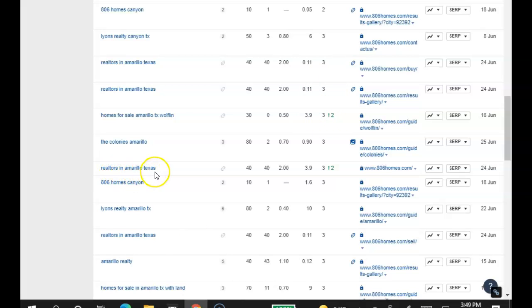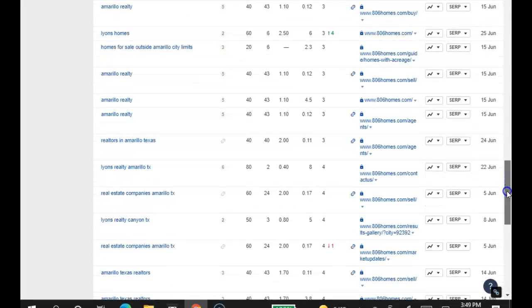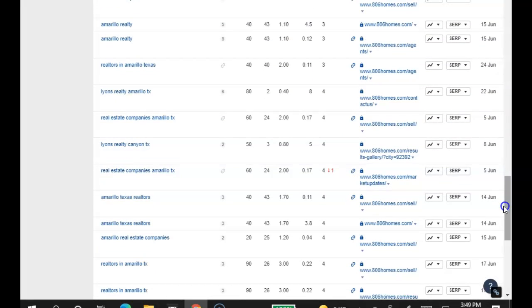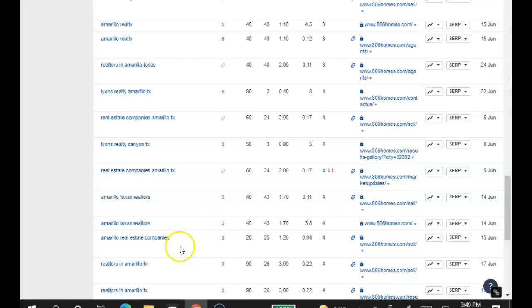Realtors in Amarillo Texas, 40 searches a month. Third position on the front page for that word. I just kind of wanted to really emphasize why these competitors are doing so well. And that's because they have a lot invested into their SEO. Amarillo Texas Realtors, 40 searches a month. I wanted to show you, because a lot of companies don't show you this, and because they don't know. They themselves don't know how to do this.